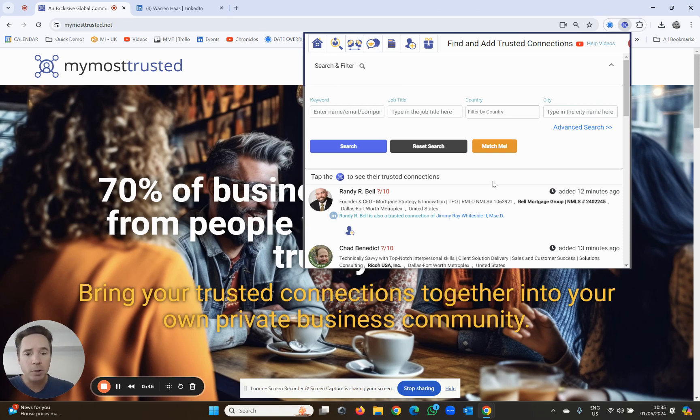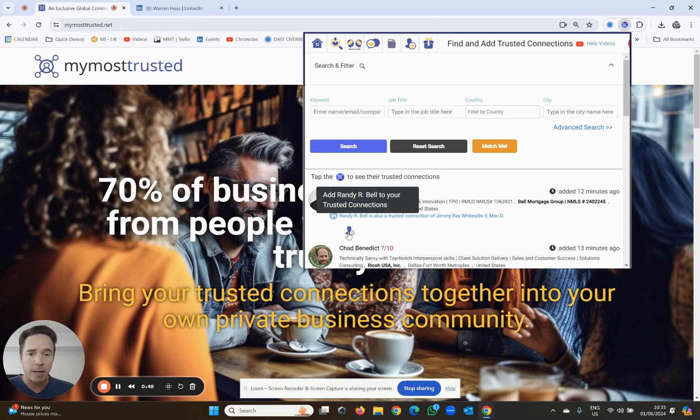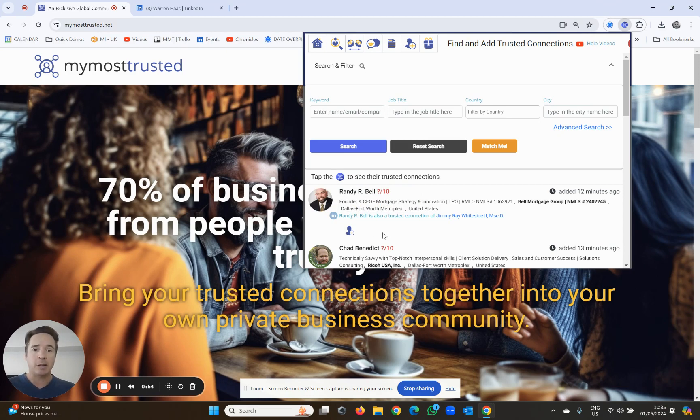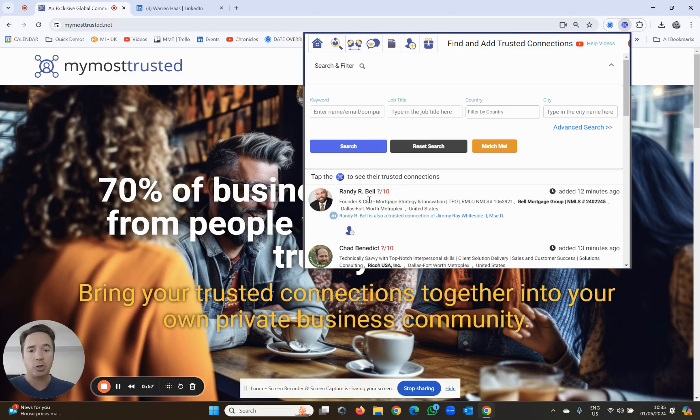You'll be able to do a search, and then you simply push this little button over here to add this person to your trusted connections, and boom, you've added them. Done. It takes a second. So this is one way of adding a trusted connection and building your own private network.